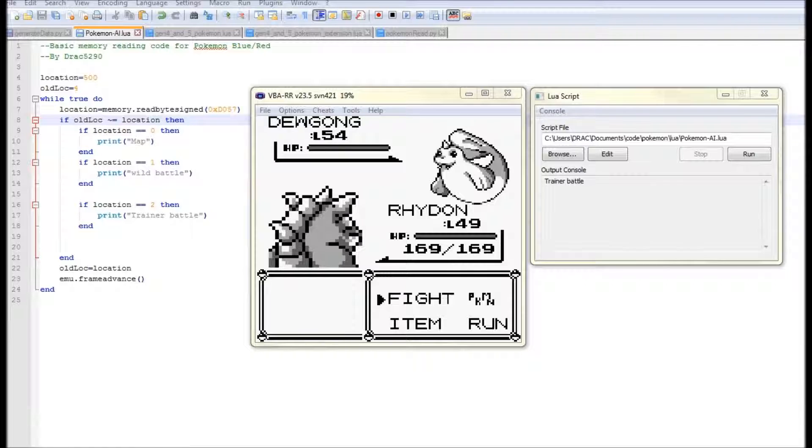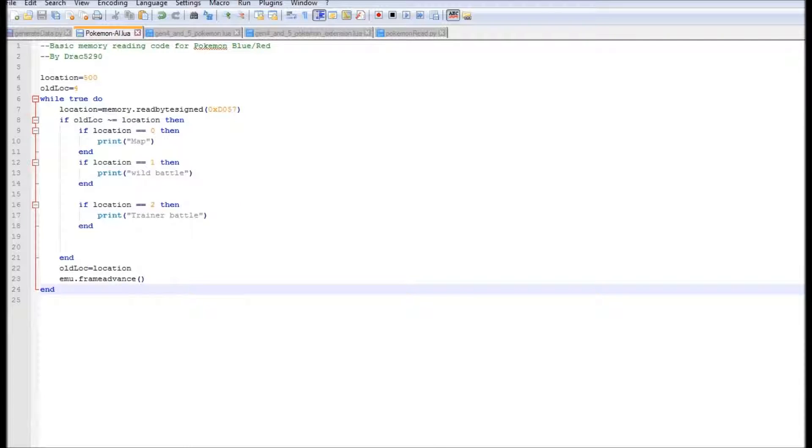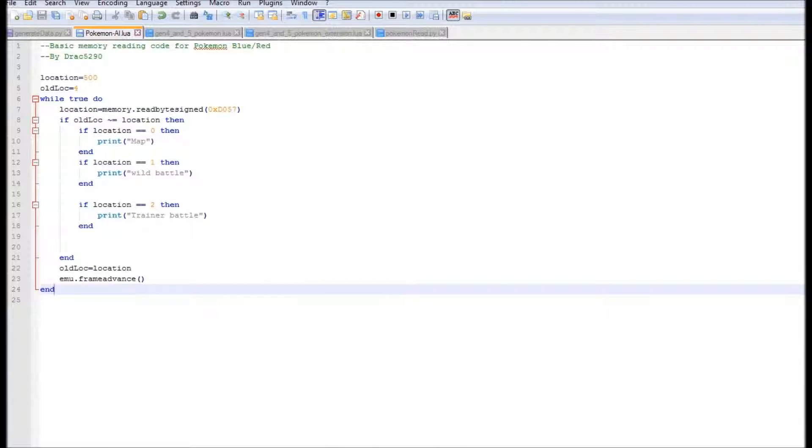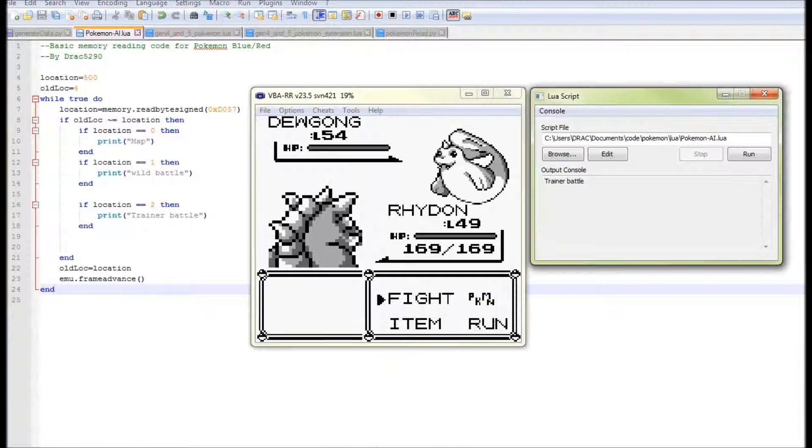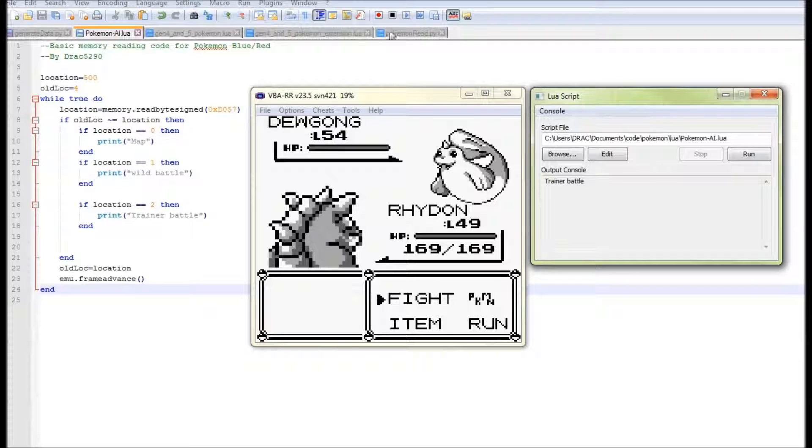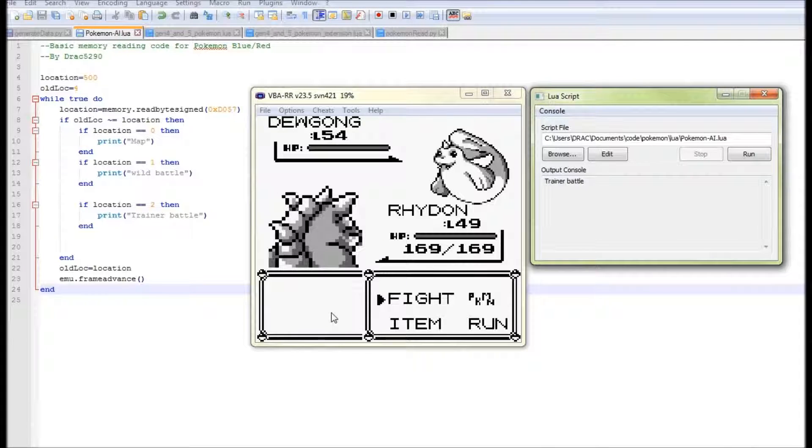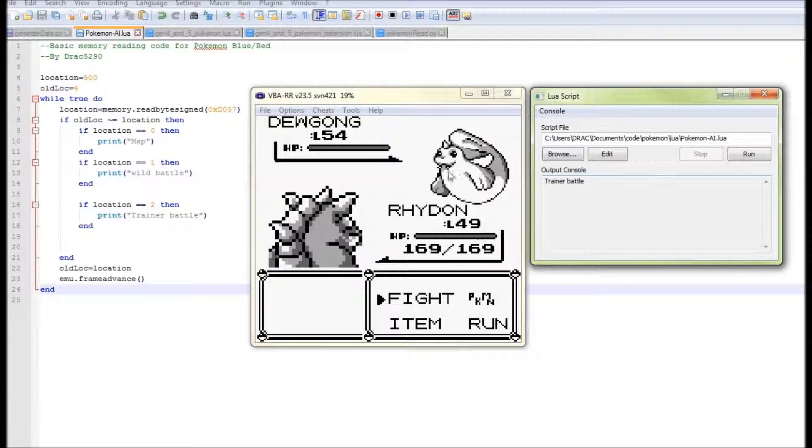So what I've got currently sitting in the background here, if we have a look at this thing, this is some very basic Lua code which we're going to be using to our advantage and actually getting it to interact with some of the stuff that's going on here in the Pokemon emulator and getting it to run some of that stuff.